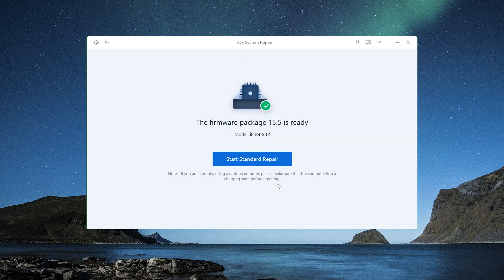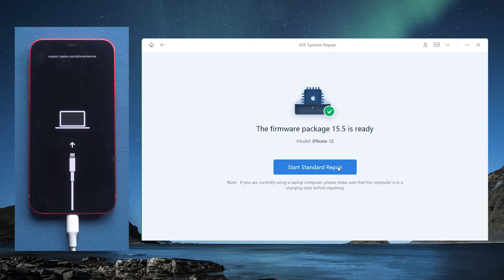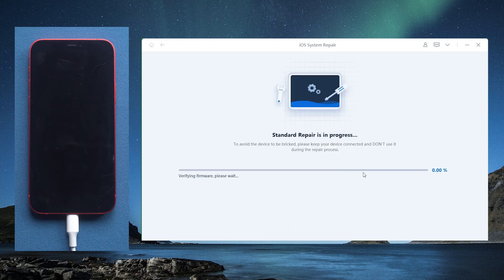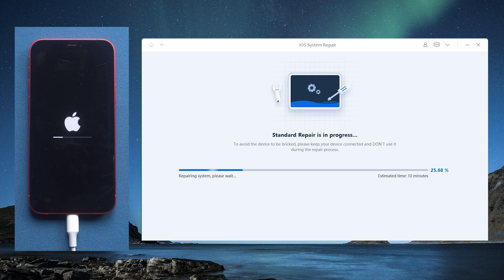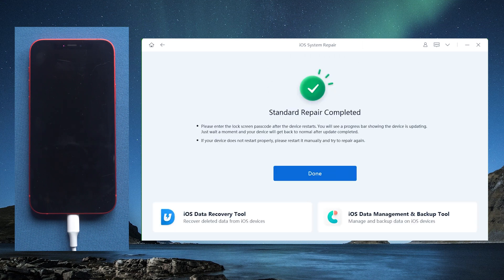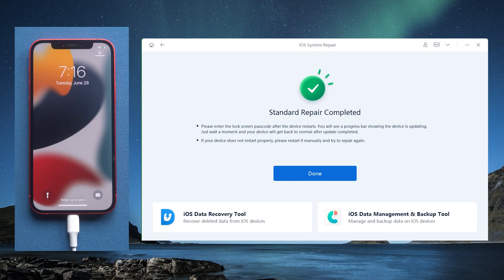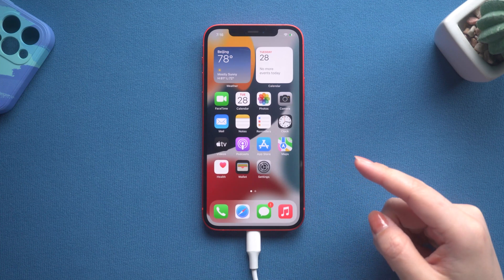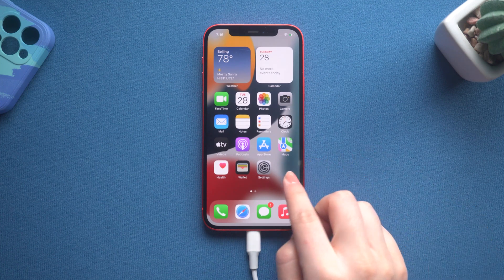Click download, then to begin repairing this iPhone, click start standard repair. Now the standard repair is in progress. It takes only about 10 minutes. After the repair is completed, your device should restart. Well done, try to touch your screen now.